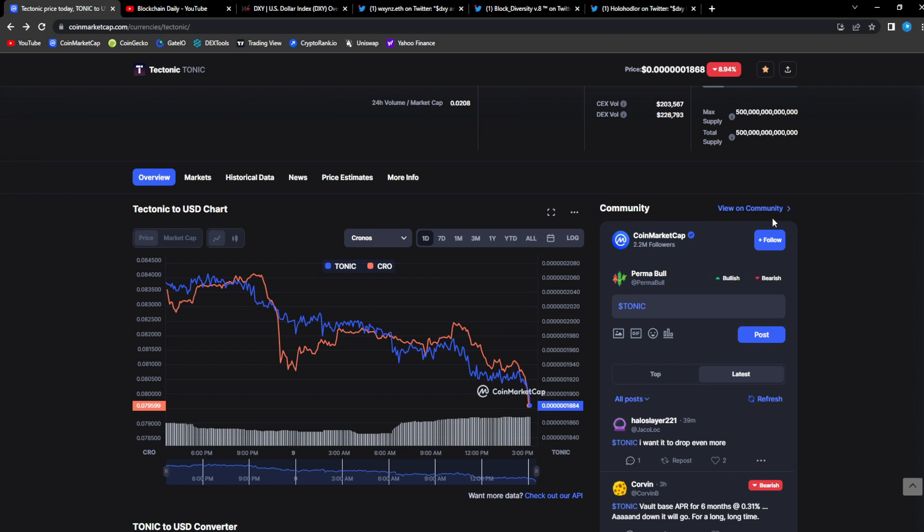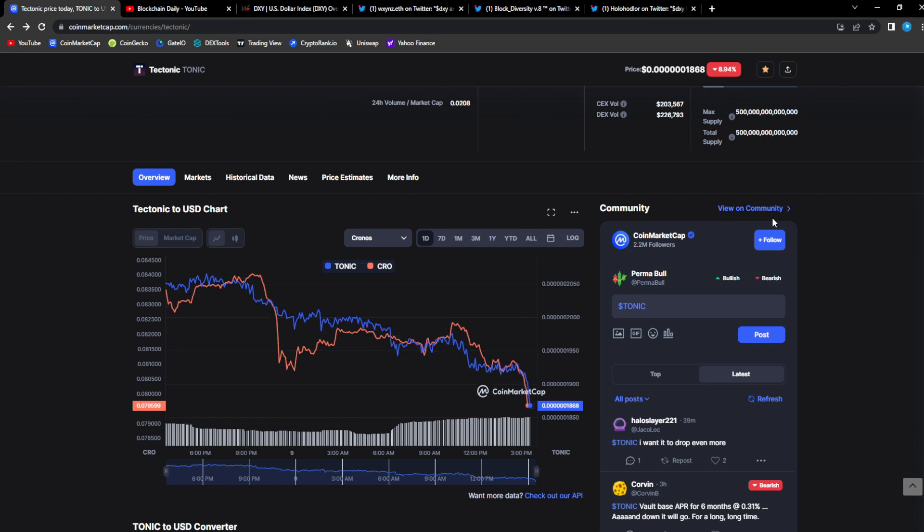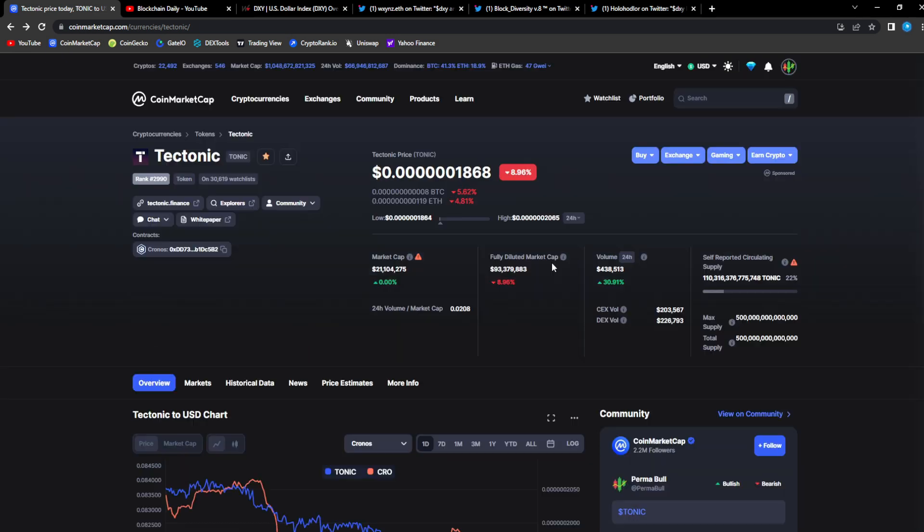Corrections are gonna happen along the way. I still think this is the start of the bull. I don't think we're gonna see 13k, 12k, 10k Bitcoin and then another huge crash in the market.